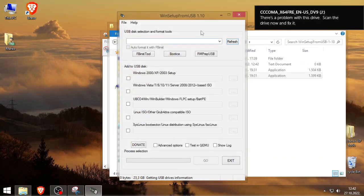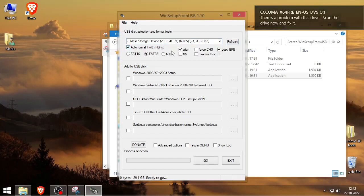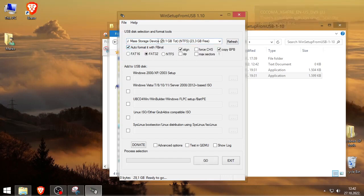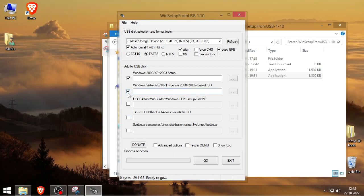Alright, I have Windows 10 on here but that doesn't matter. We'll auto format. So you got it auto-formatted as is. And now we'll check Windows 2000/XP/2003 setup. You can actually put multiple Windows ISOs in here. You don't have to just put one. You can put Windows 10 as well, or Windows 7, whatever.